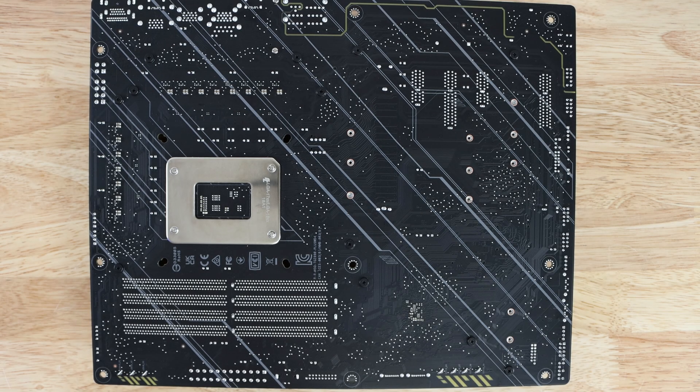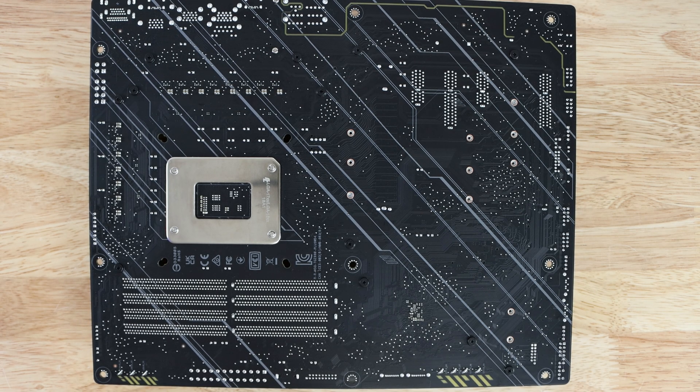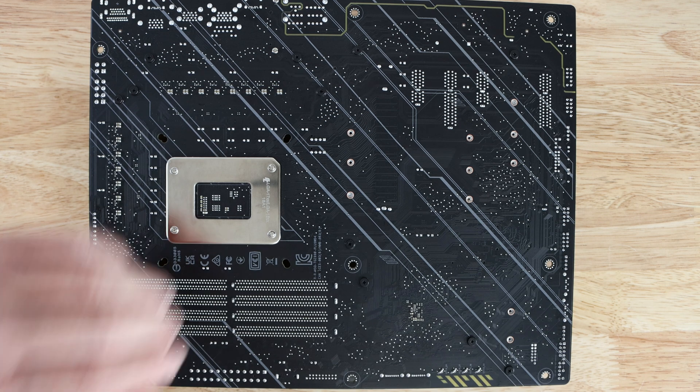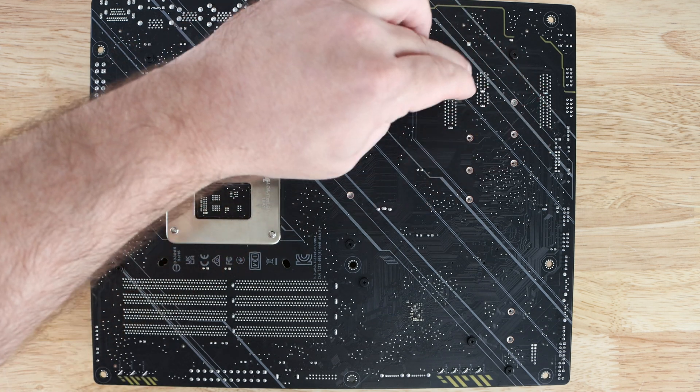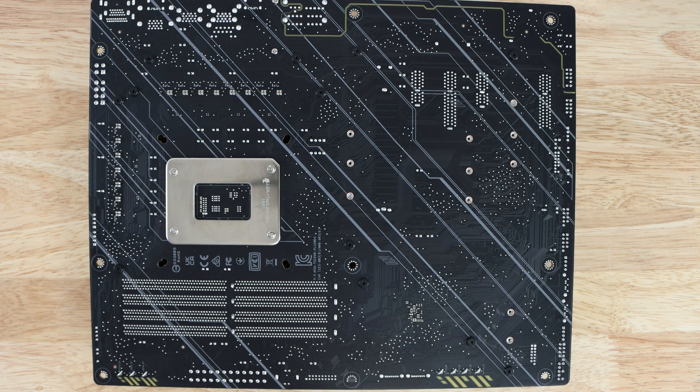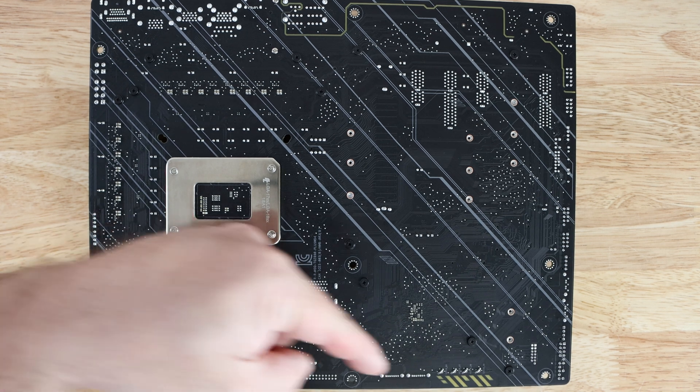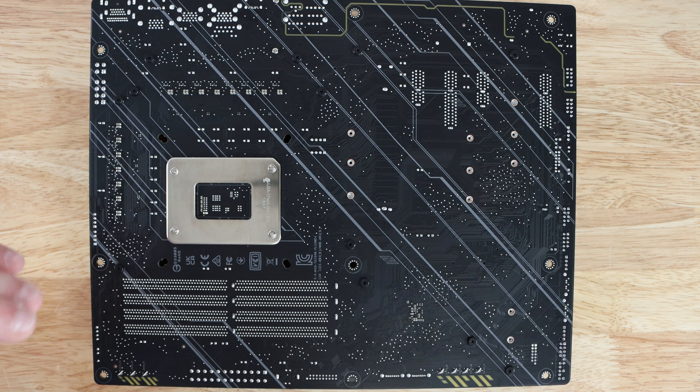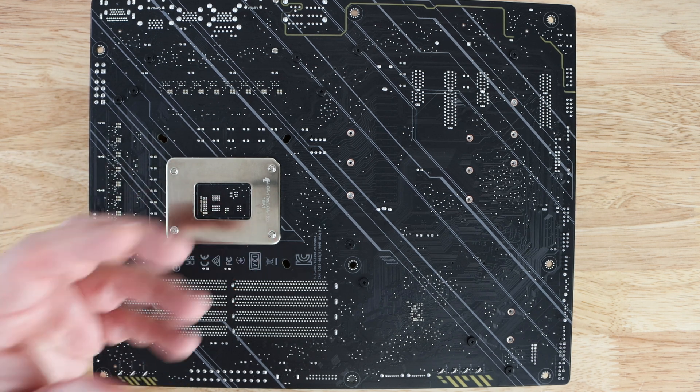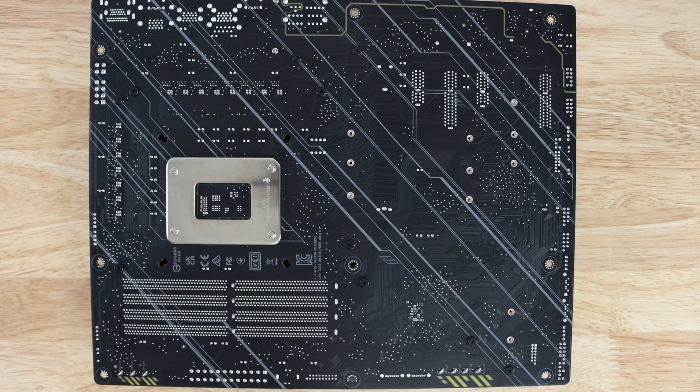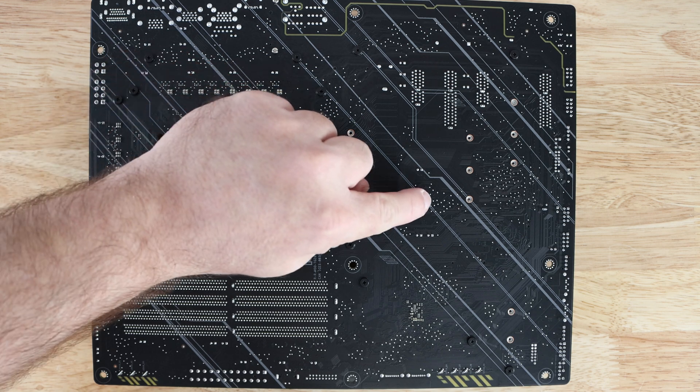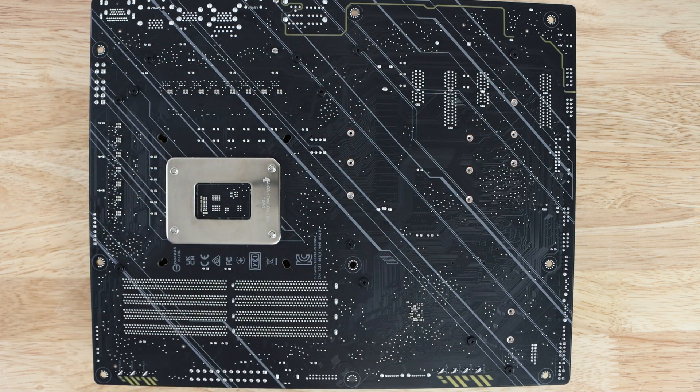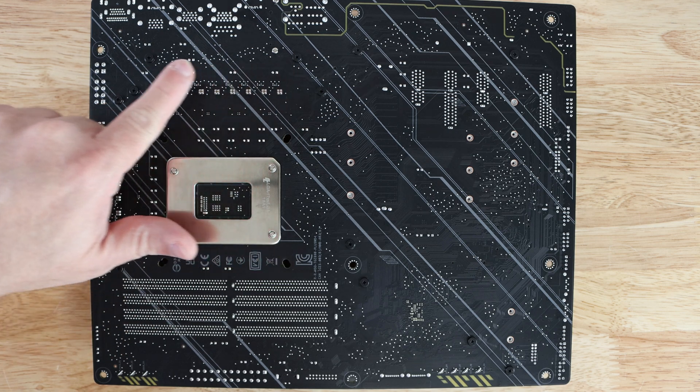For those interested, here is the rear of the motherboard. Here is the backplate for the CPU and then along here would be the solder points for the PCIe slots. You can see right along here and here where that rear ambient lighting would shine underneath the motherboard out through the case, then right over here would be the rear sides of the M.2 slots.